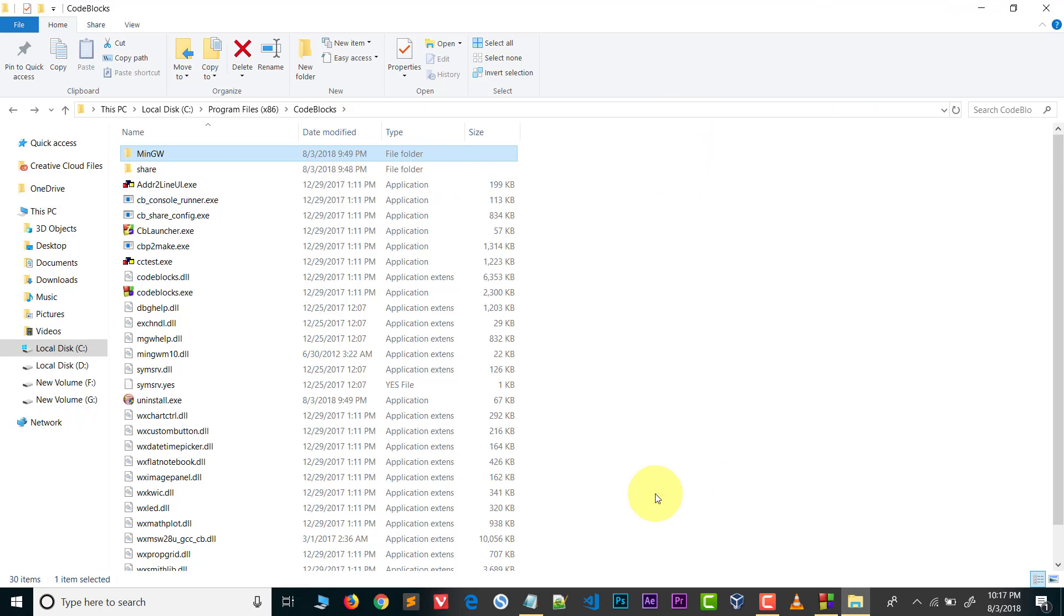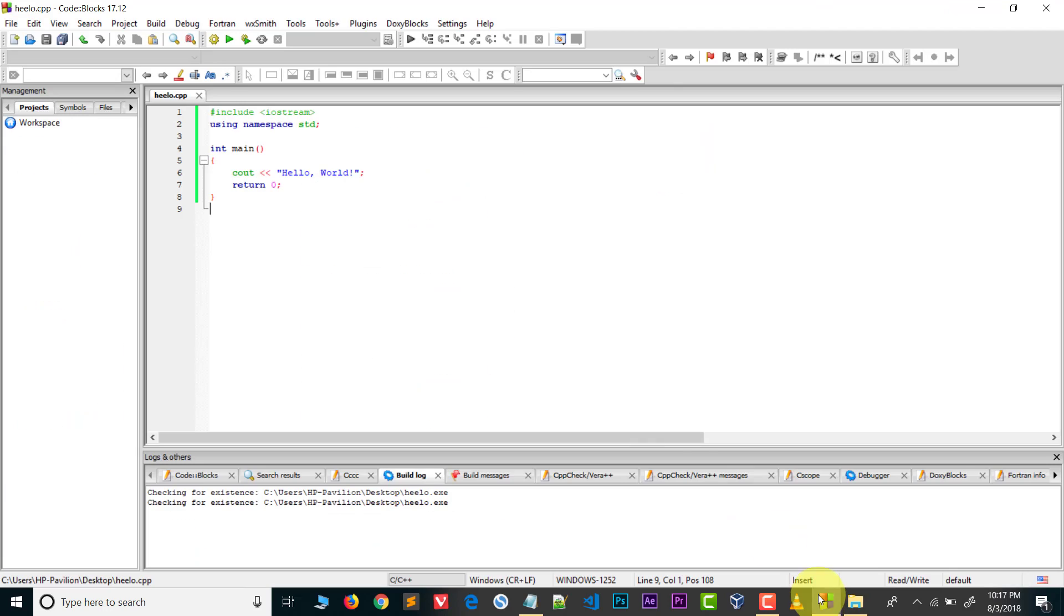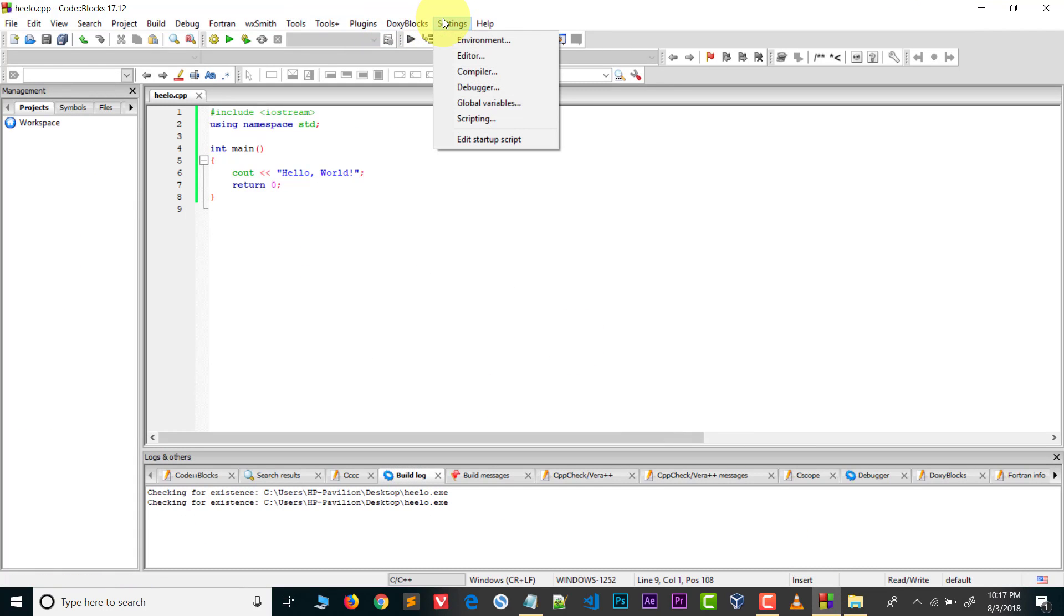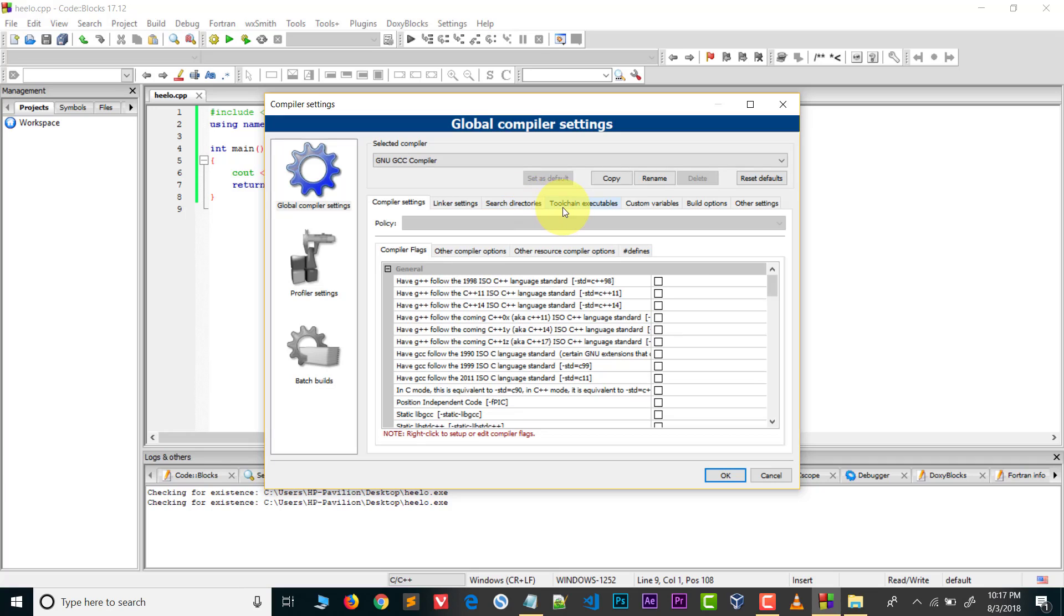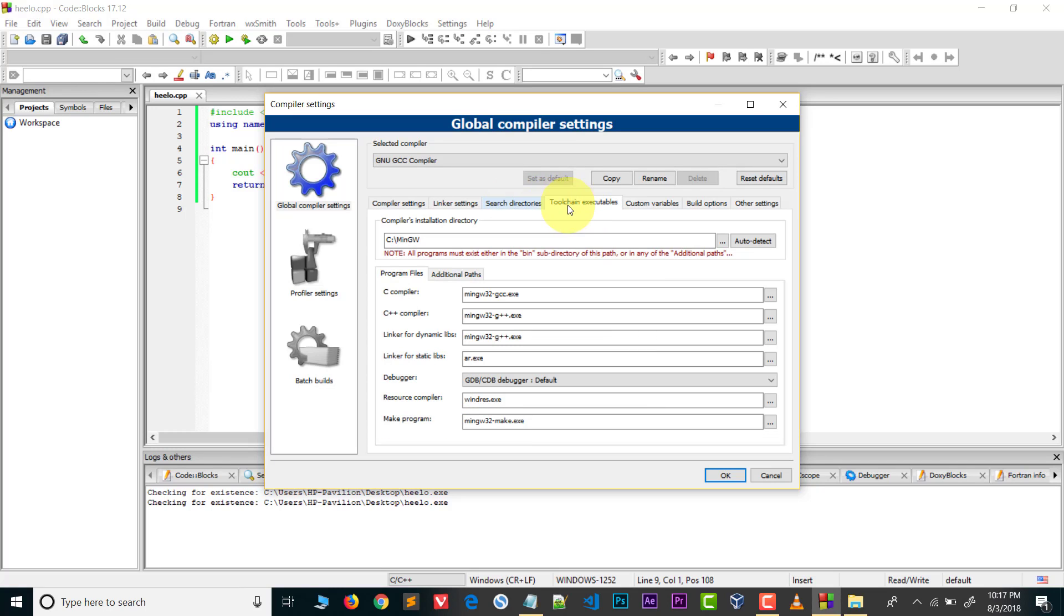After this, open Code Blocks. Go to Settings and in Settings go to Compiler. In Compiler choose GNU GCC compiler. Now select Tool Chain Executables.